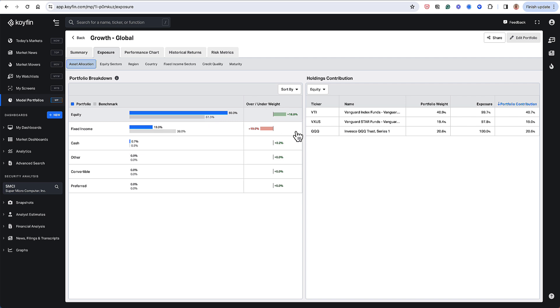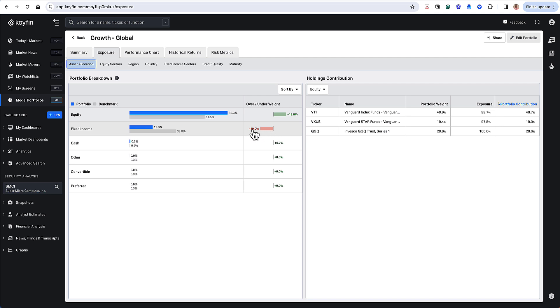And then what this gives me is also the overweight underweight. So I could see really quickly that I'm overweight equities by about 20 percentage points, and I'm underweight fixed income by about 20 percentage points.